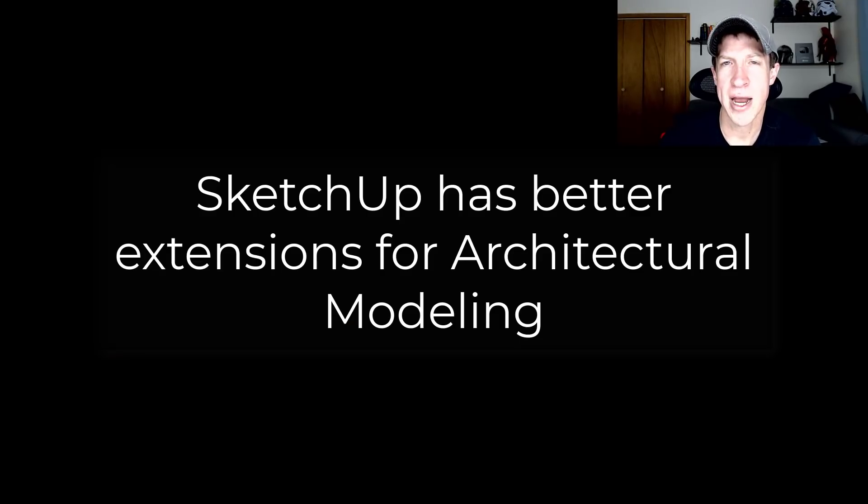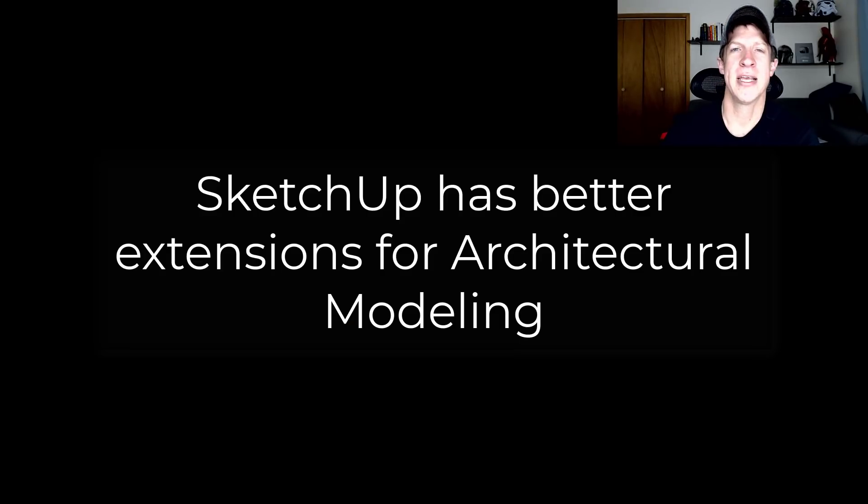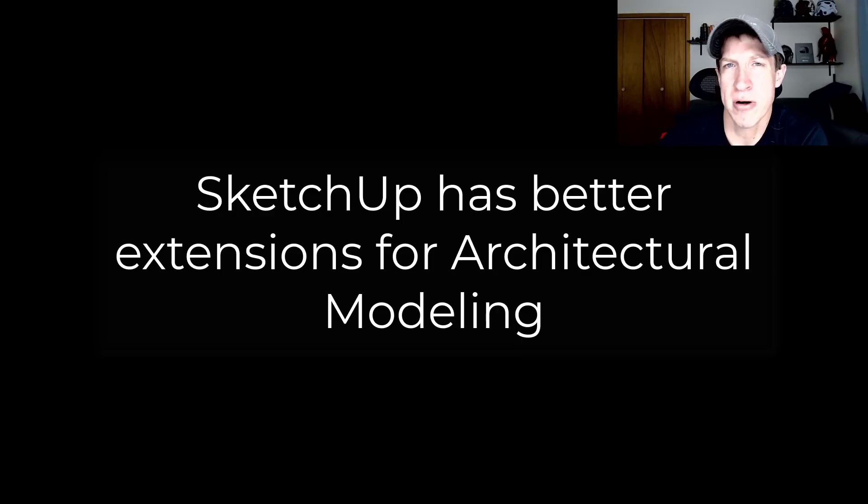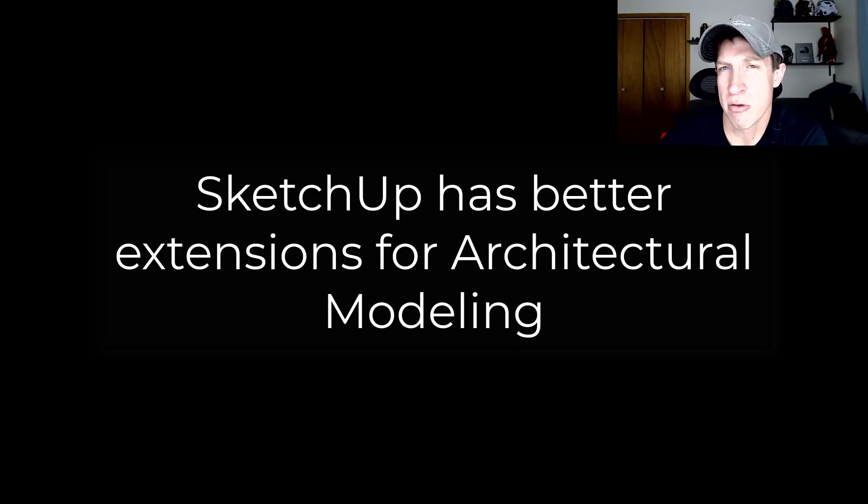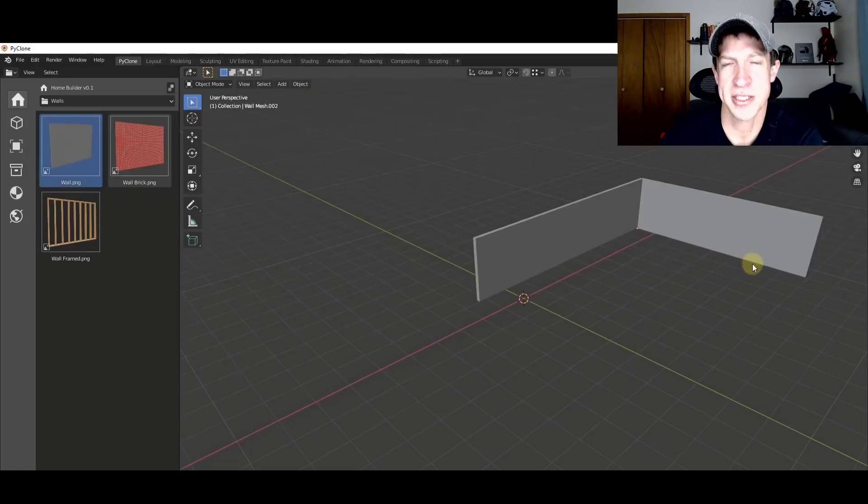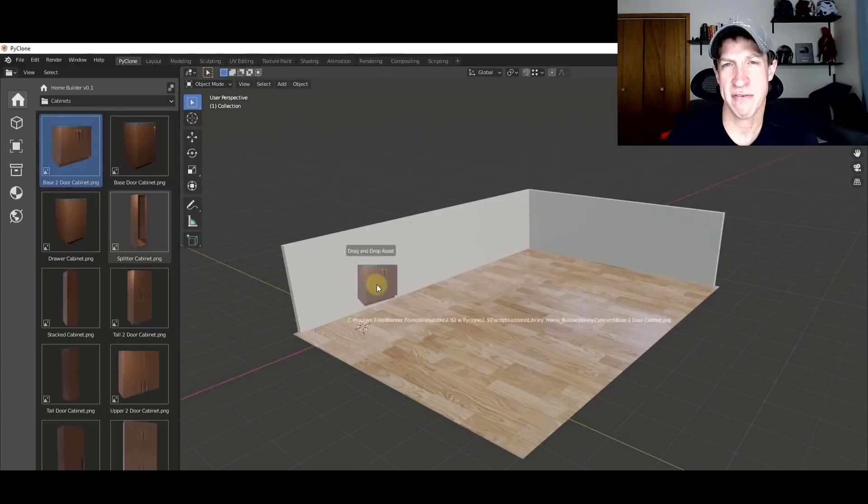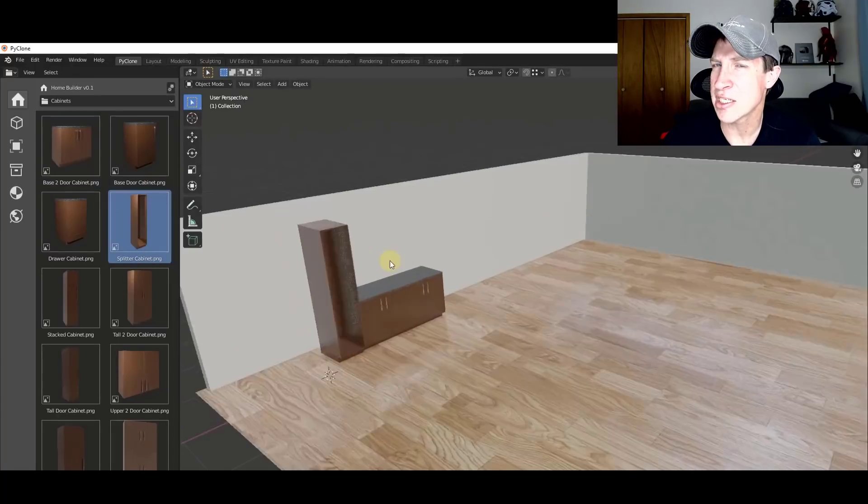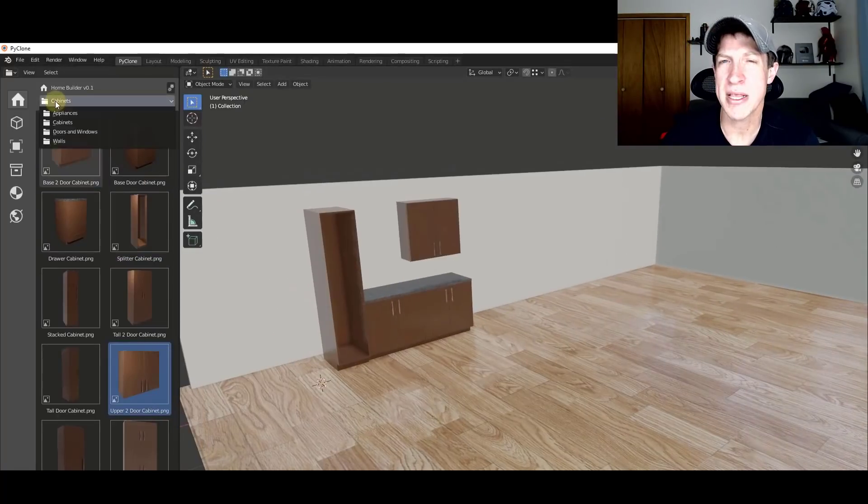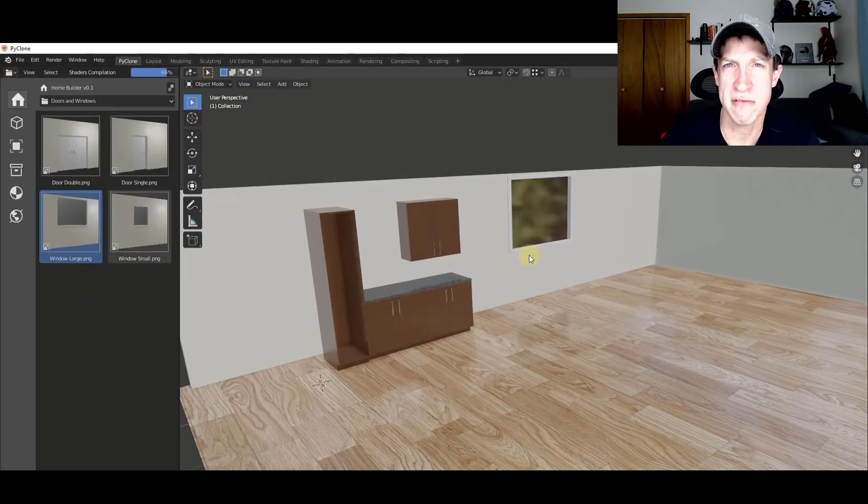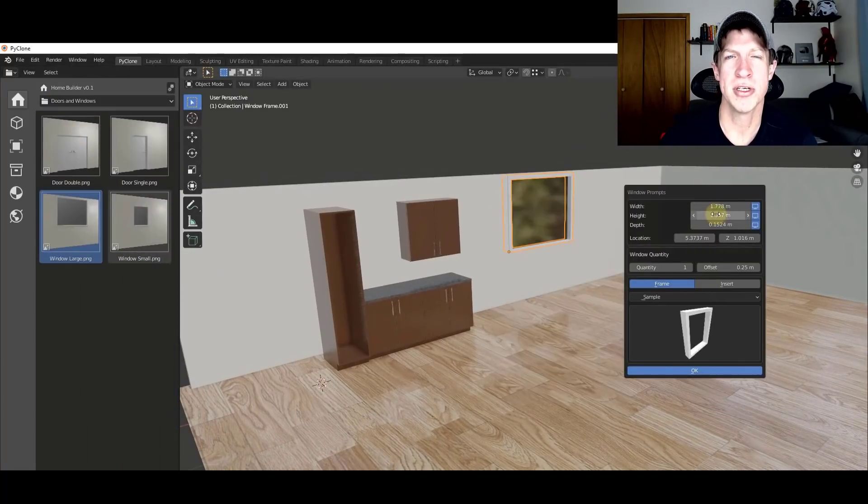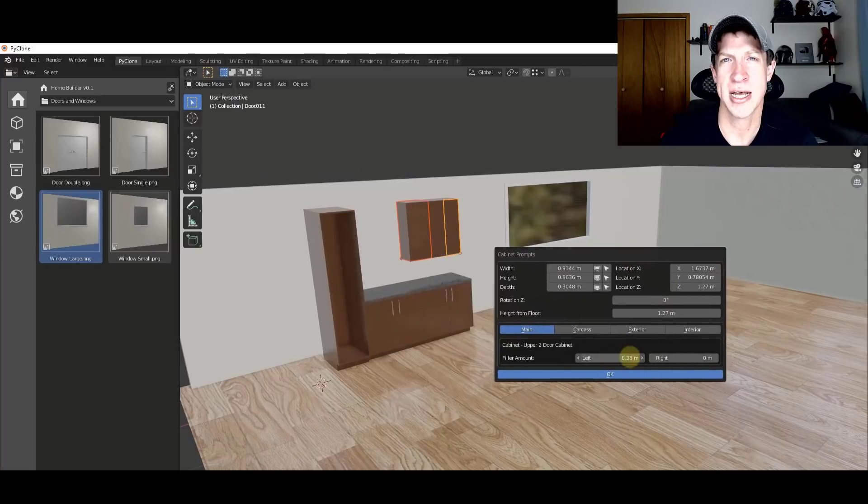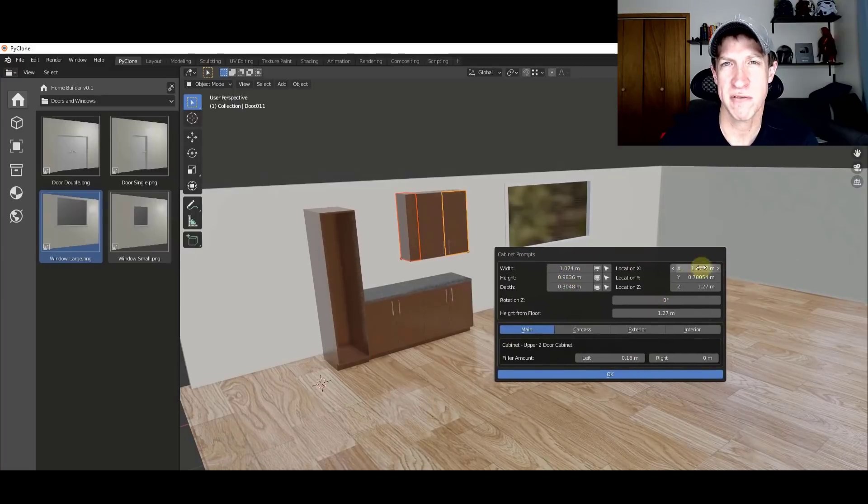So third, for actual architectural modeling, SketchUp actually has a much deeper or more complete group of add-ons. So while Blender definitely does have add-ons, I would say it either has less or maybe less effective tools for doing architectural style modeling specifically.